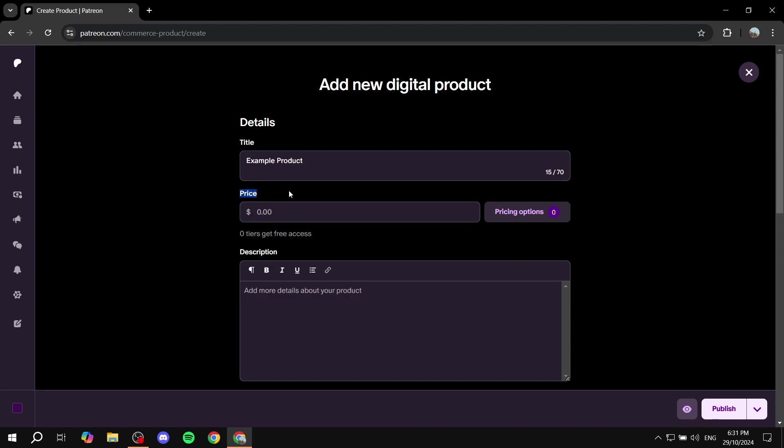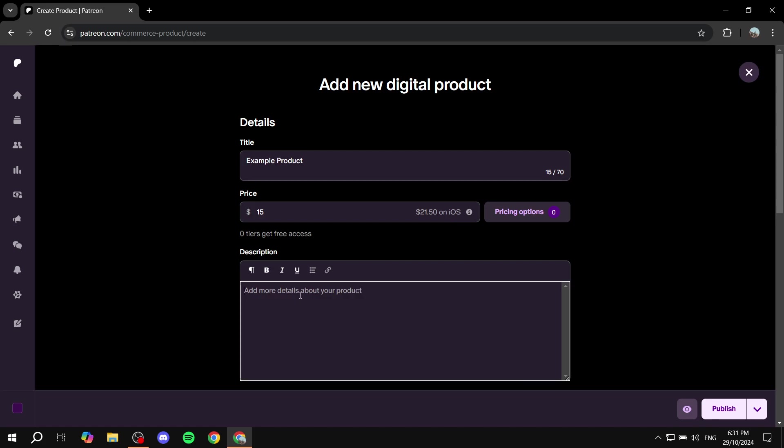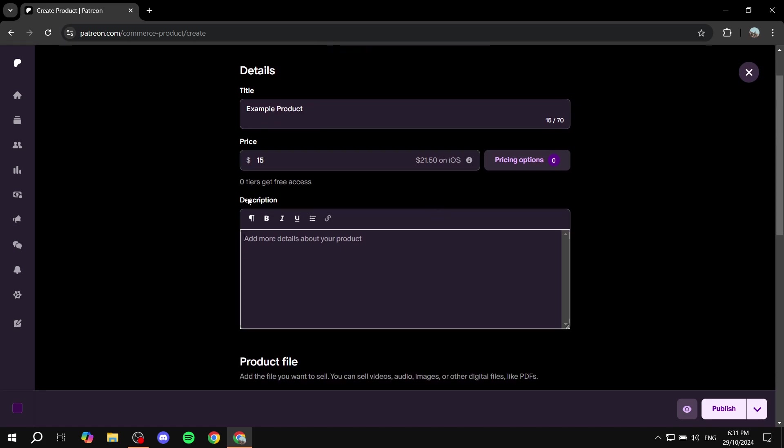And then the next thing is going to be the price. So for the price obviously you would want to list the price for the product. I'm not going to talk much about this because it is straightforward so we can just go ahead and do 15 for this one and then you would want to add something in the description. It's mandatory you can leave it empty and also the price does change in iOS which is okay.